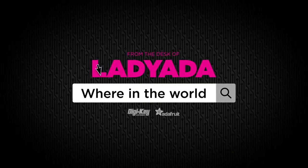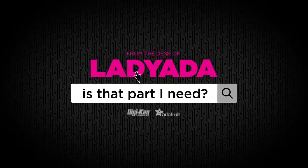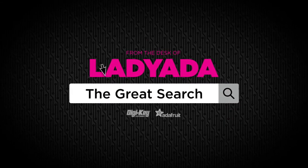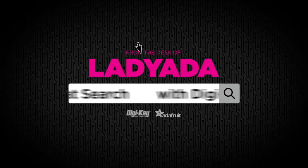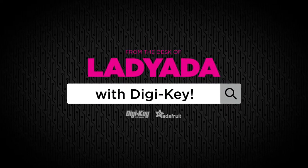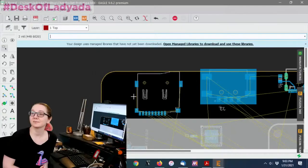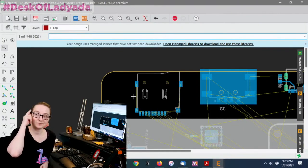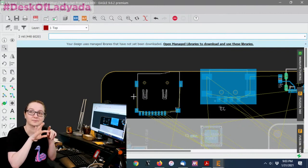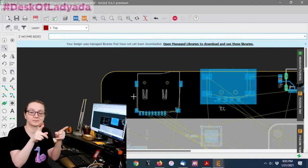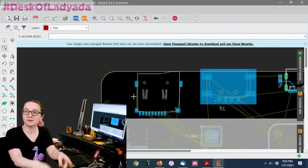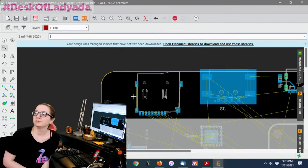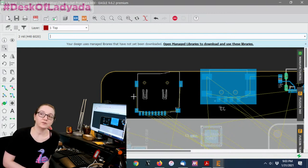Where in the world is that part I need? The Great Search with Digi-Key. Every single weekly data uses their superpowers of searching the Digi-Key site to find the type of electronics and parts that you need, everyone needs. With billions of parts, you've got to figure out how to find them. So what is The Great Search this week?